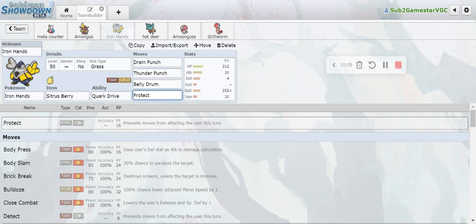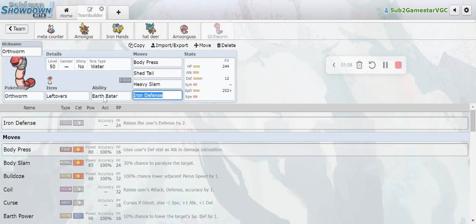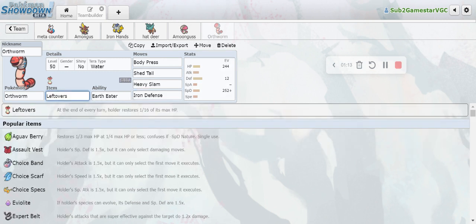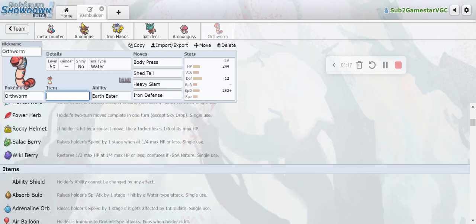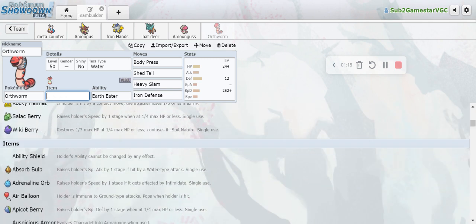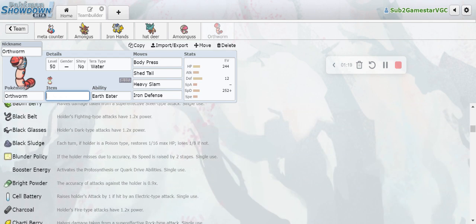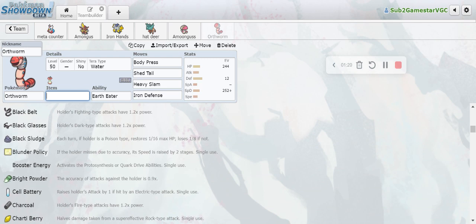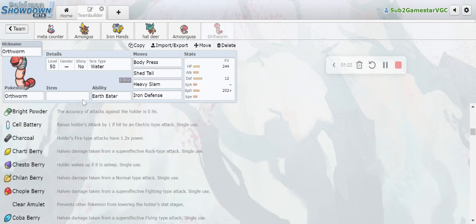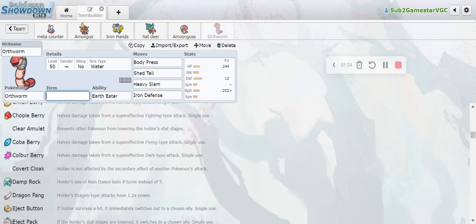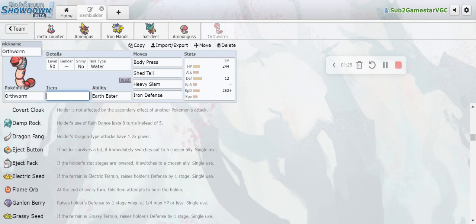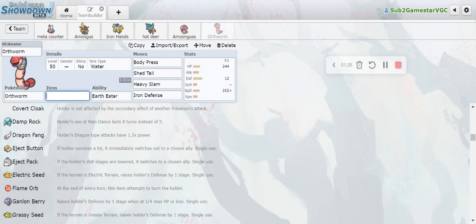The goal is to lead Orthworm plus something and the Orthworm gets a Shed Tail, then the Amoonguss comes in and then the Iron Hands comes in and it just helps you decently well. That's just something that you can always think about - it's a really good lead to have.